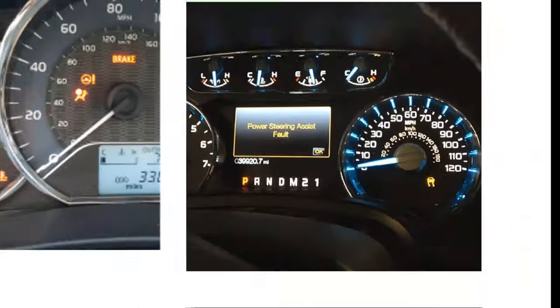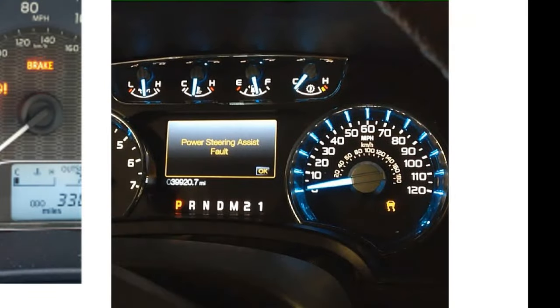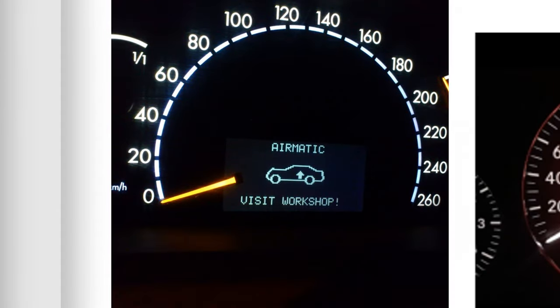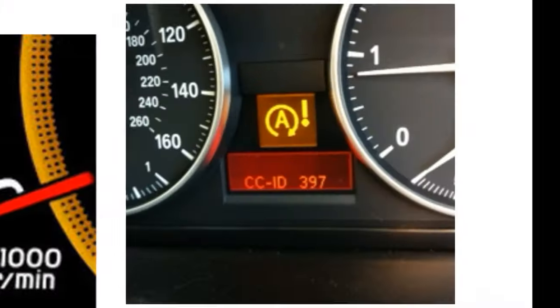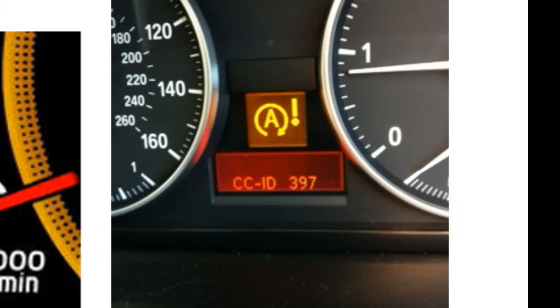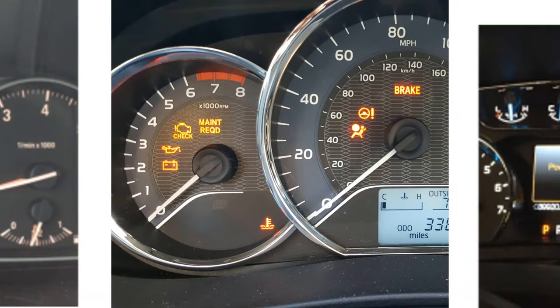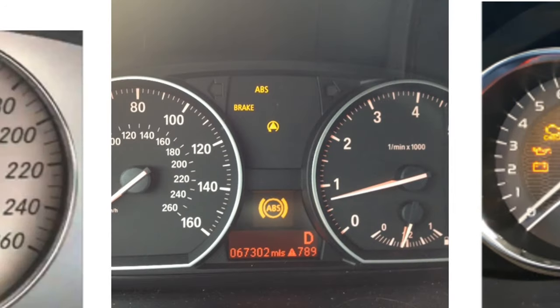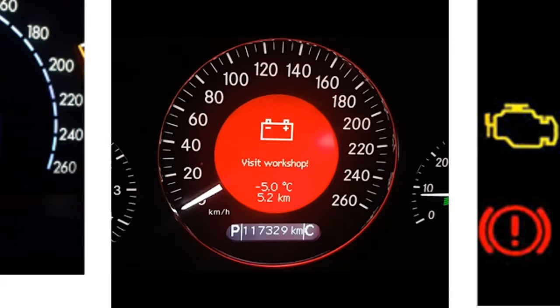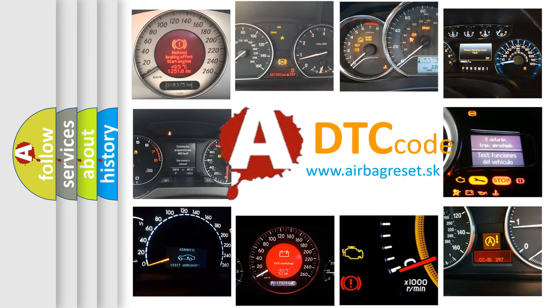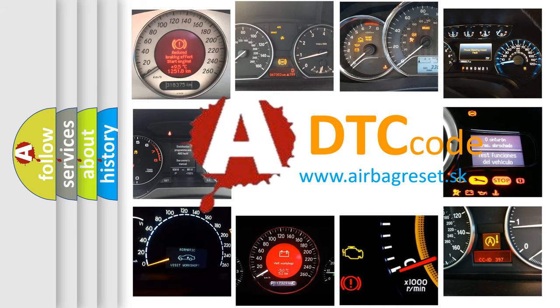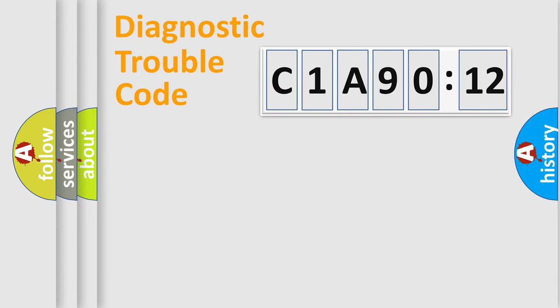Welcome to this video. Are you interested in why your vehicle diagnosis displays C1A9012? How is the error code interpreted by the vehicle? What does C1A9012 mean, or how to correct this fault? Today we will find answers to these questions together.